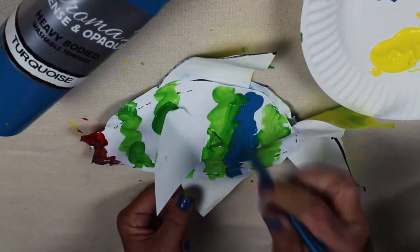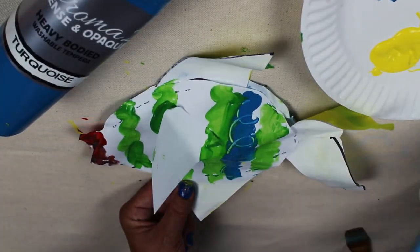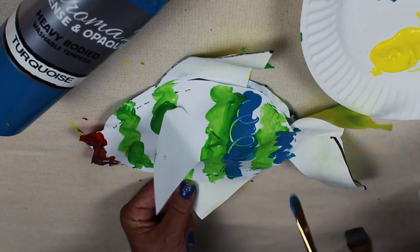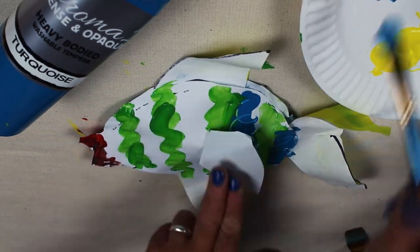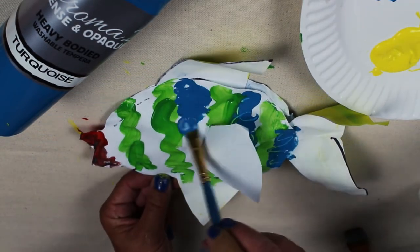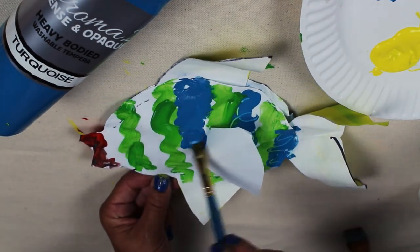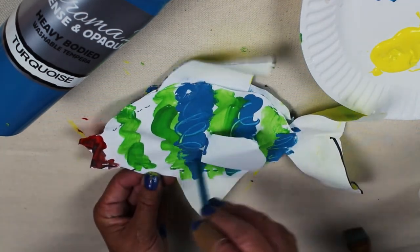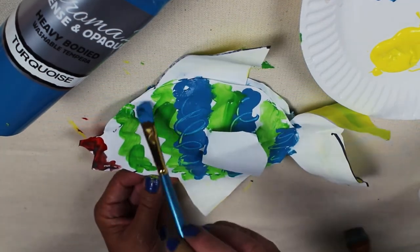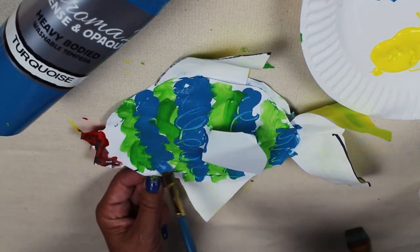Again, use your imagination or base your colors and your patterns off of some fish that you have seen online or in some books.